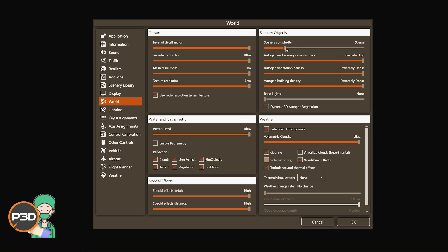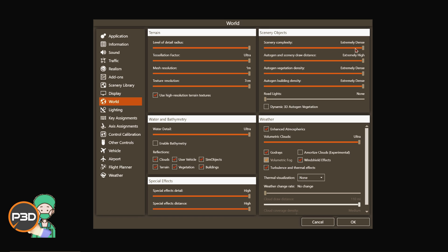The higher you increase this slider, the more classifications are included. The normal setting gives you about 60 to 70 percent of what could be shown. Setting it to extremely dense means you're seeing everything that both Lockheed Martin and third-party developers want you to see, since developers assign sim objects to specific levels. Technically, no matter what GPU or CPU you've got, you can set this on its highest setting and it doesn't actually impact your frame rate that much.